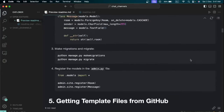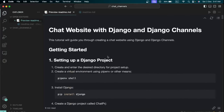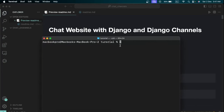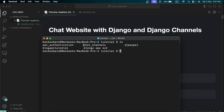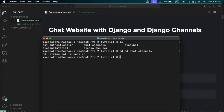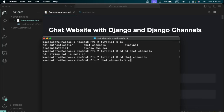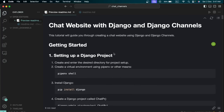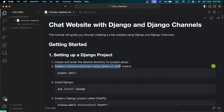The first step is to set up the actual Django project — we need to create and enter the desired directory. In my terminal I'm inside a folder called 'tutorial', and I had created a folder called 'chat-channels' where this project is going to be built. I'll enter that folder with 'cd chat-channels'.